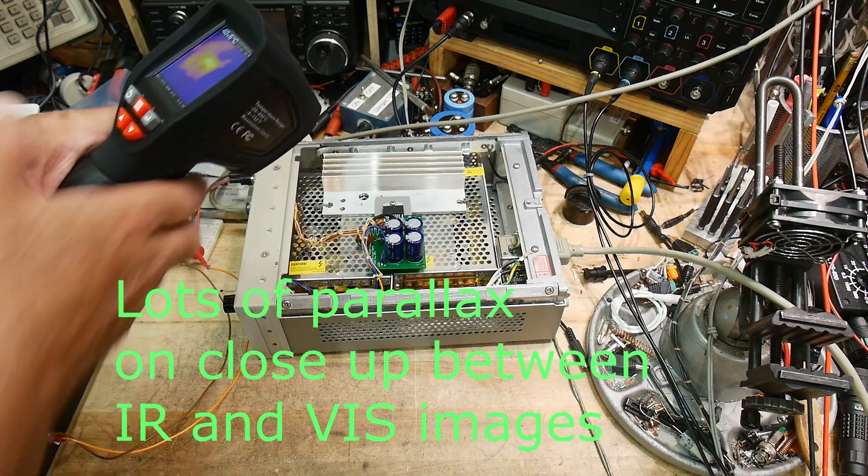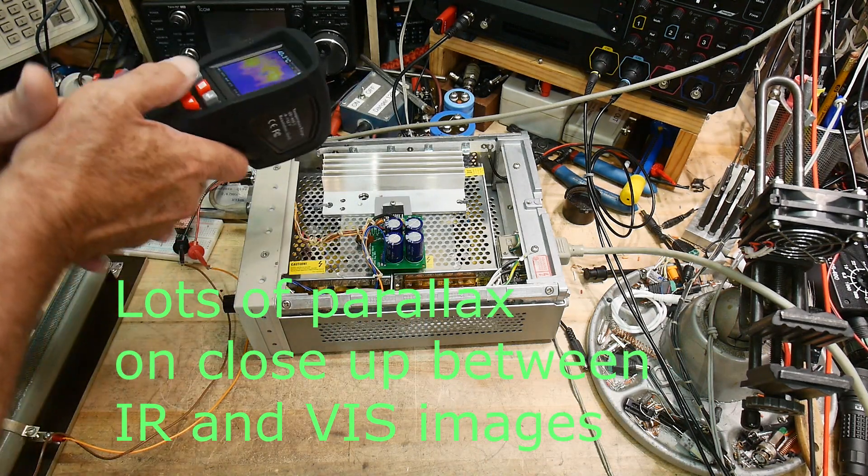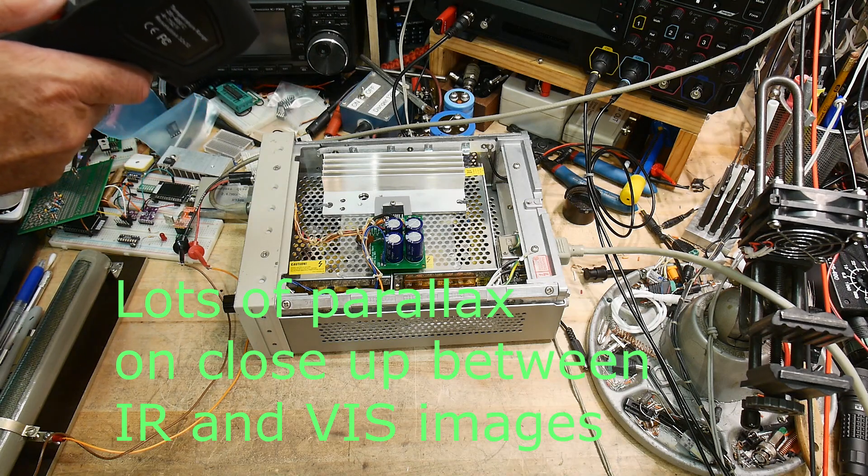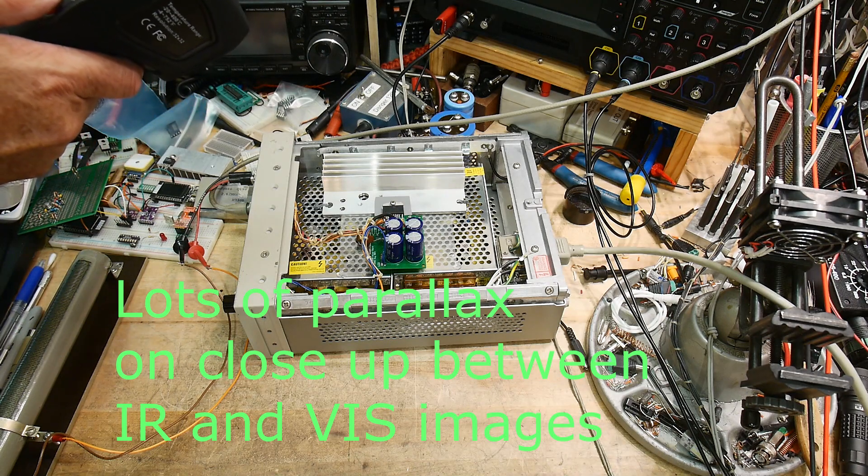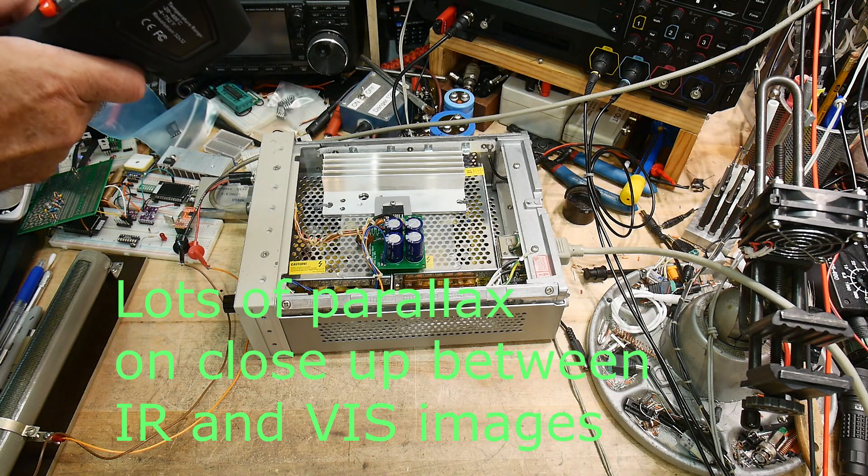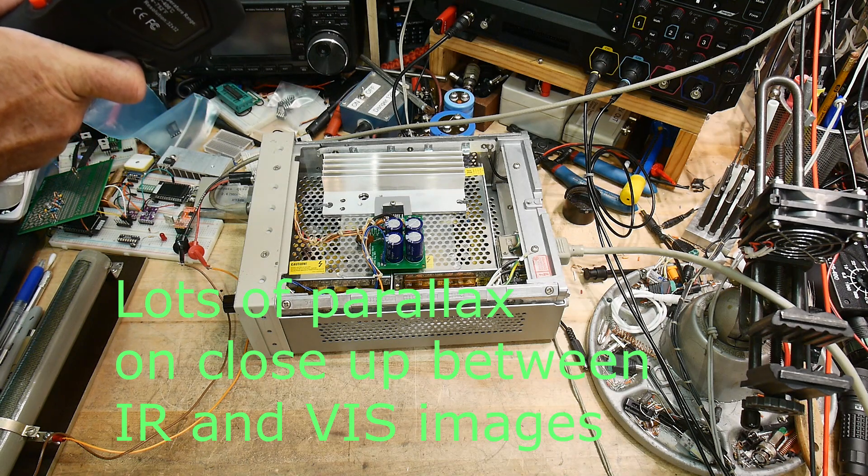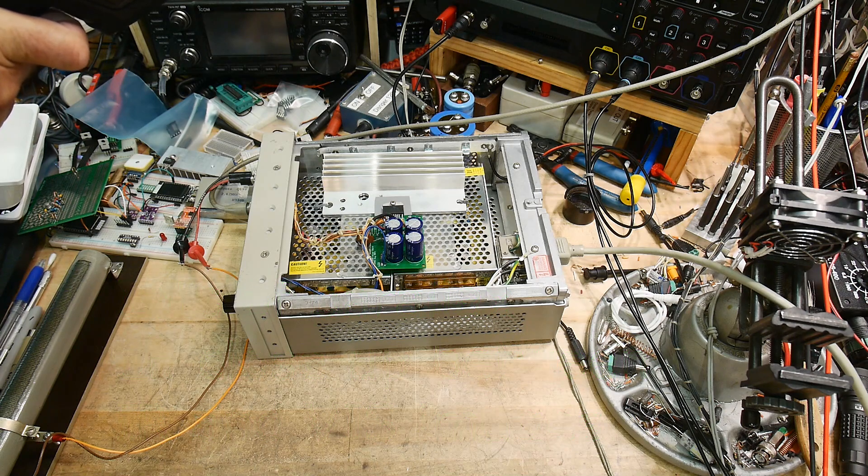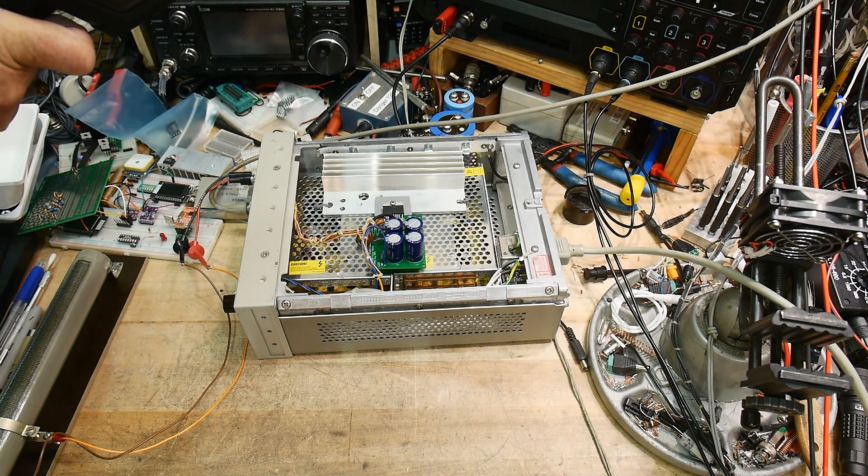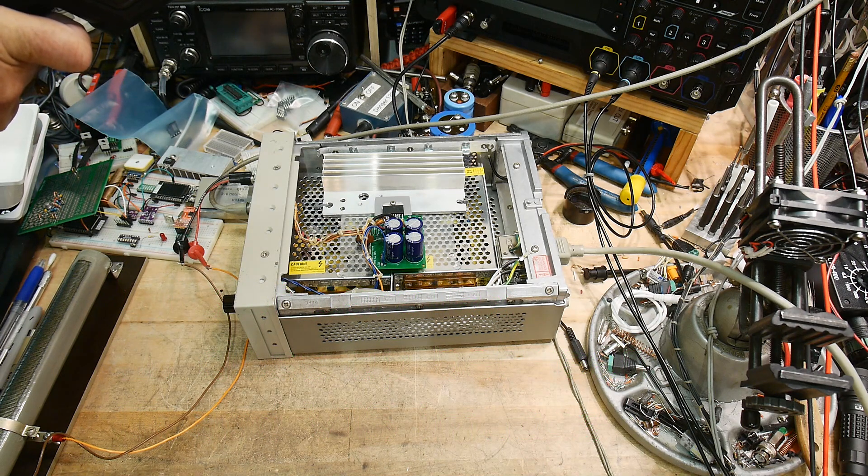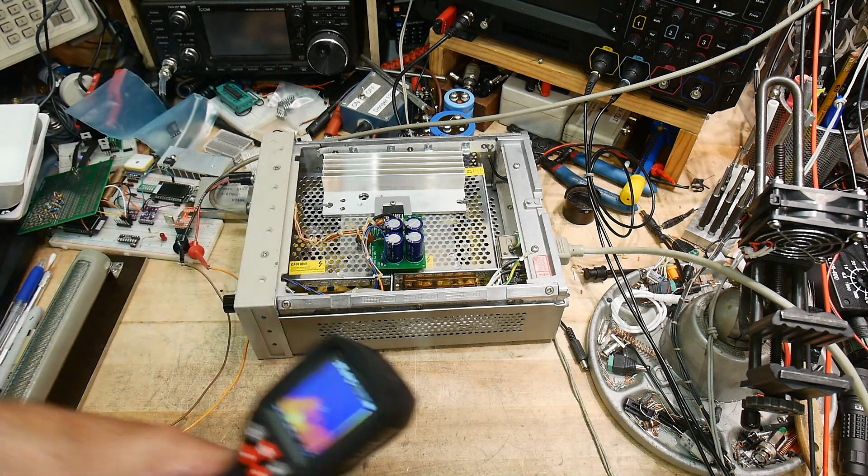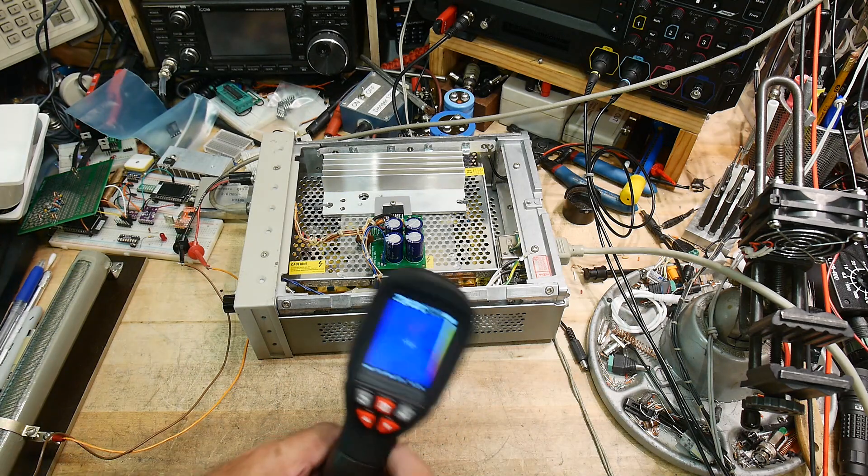Let me take another one over here and then I will post-process these. You can see the heat sink as well. Okay, so like I said it's pretty basic.